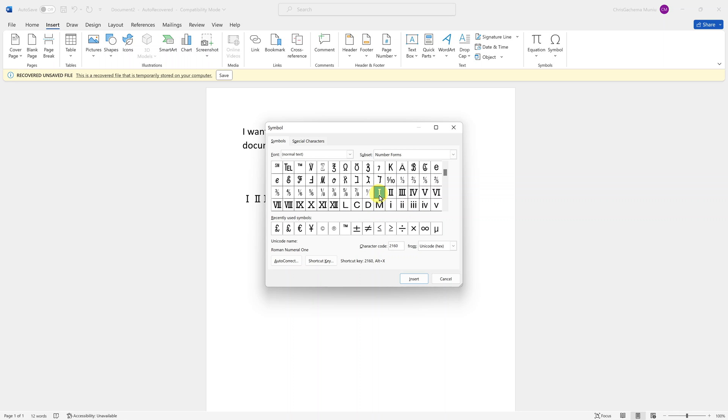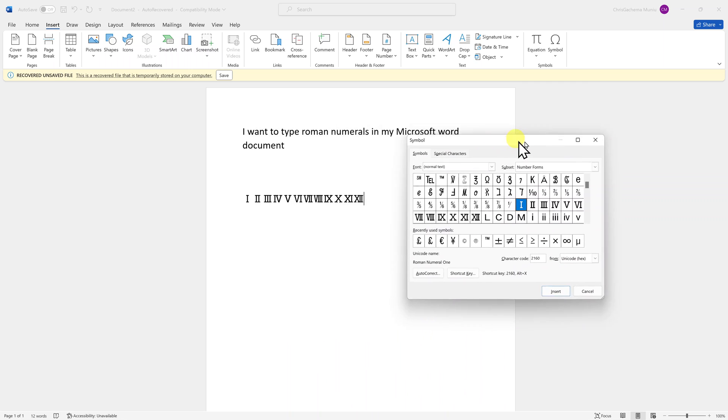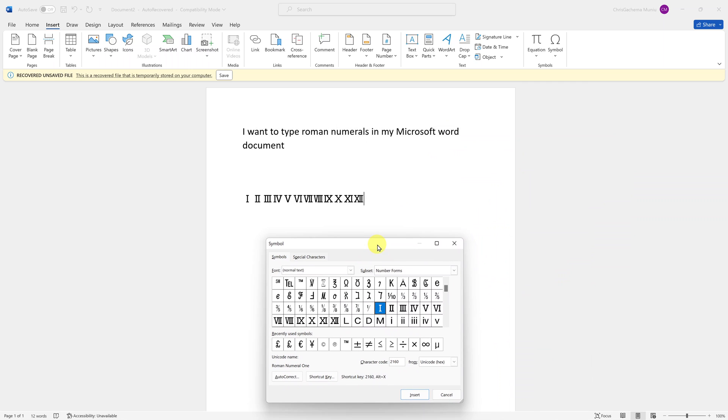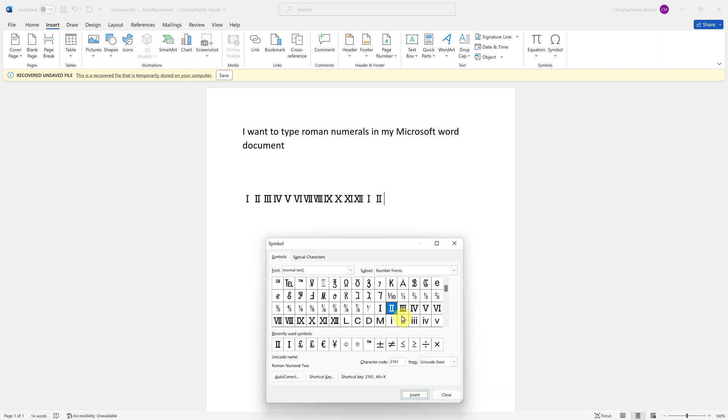You can just type whatever you want to type. Let me just move this to the side, type what you need to type, and click on insert. That's going to get inserted. That's basically the other way of typing roman numbers in a Microsoft Word document.